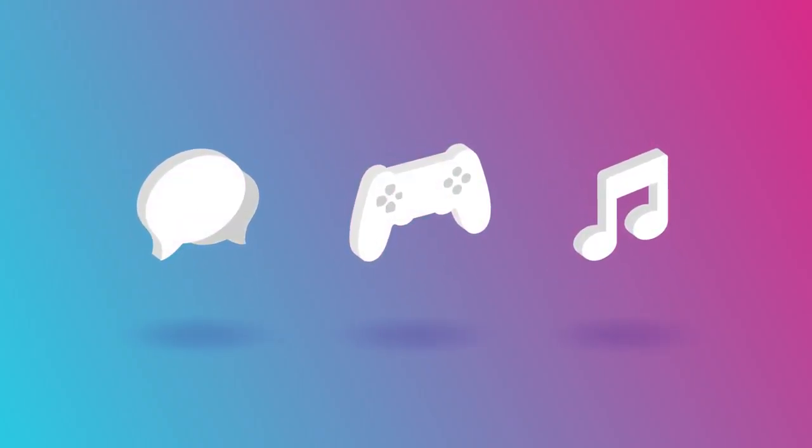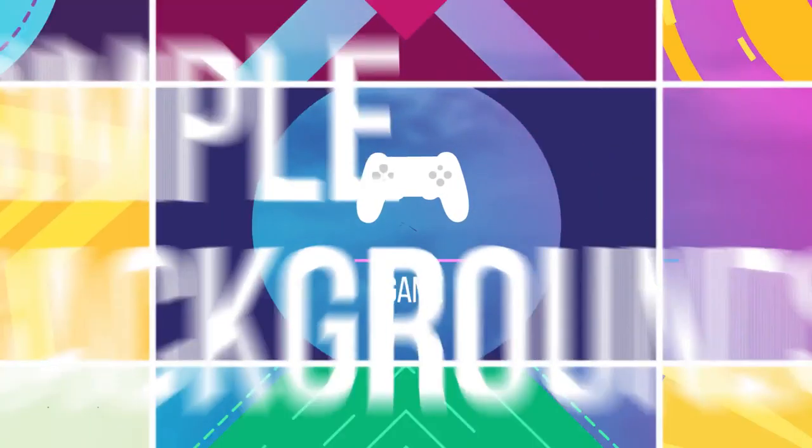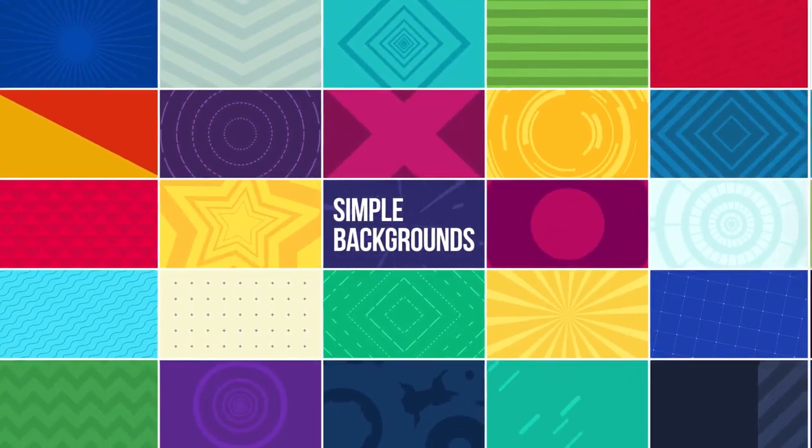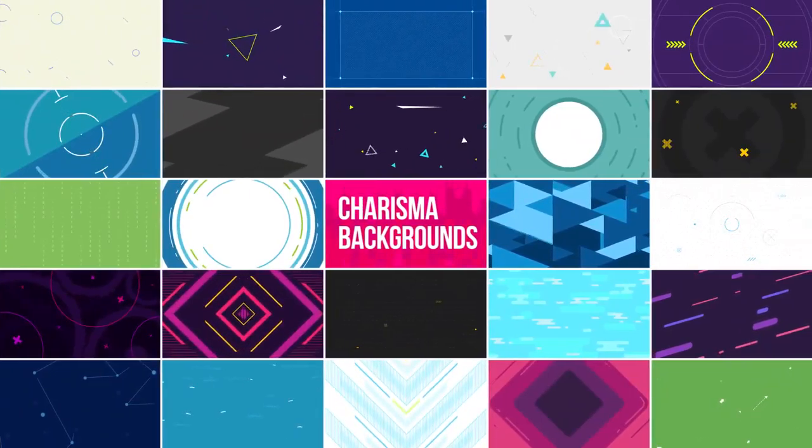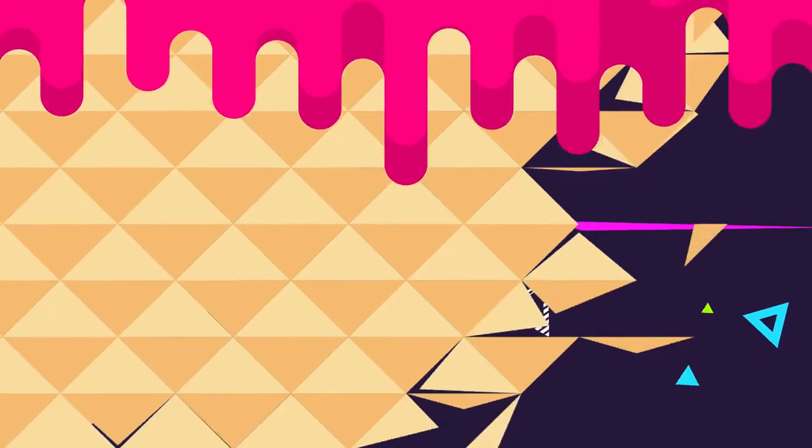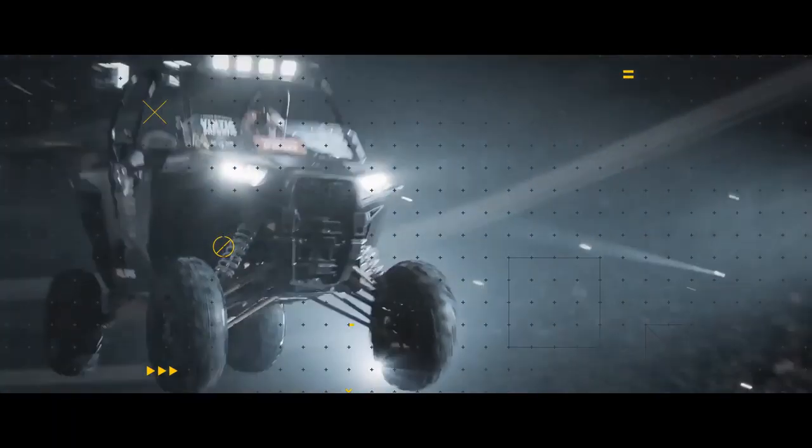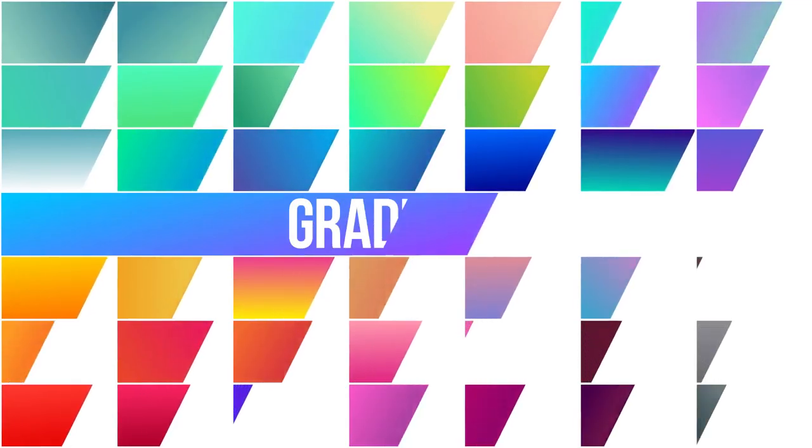Simple backgrounds and charisma backgrounds - important elements for creating dynamics in your videos. Use the whole background or click on the checkbox to leave only the top animated layer. Gradients you can use as backgrounds or filters for video.